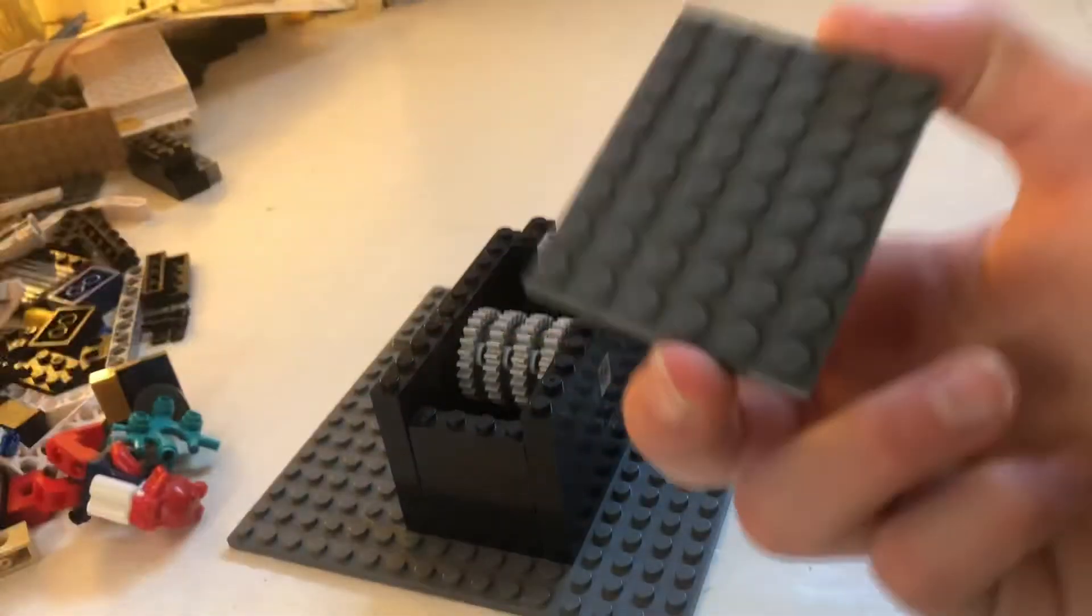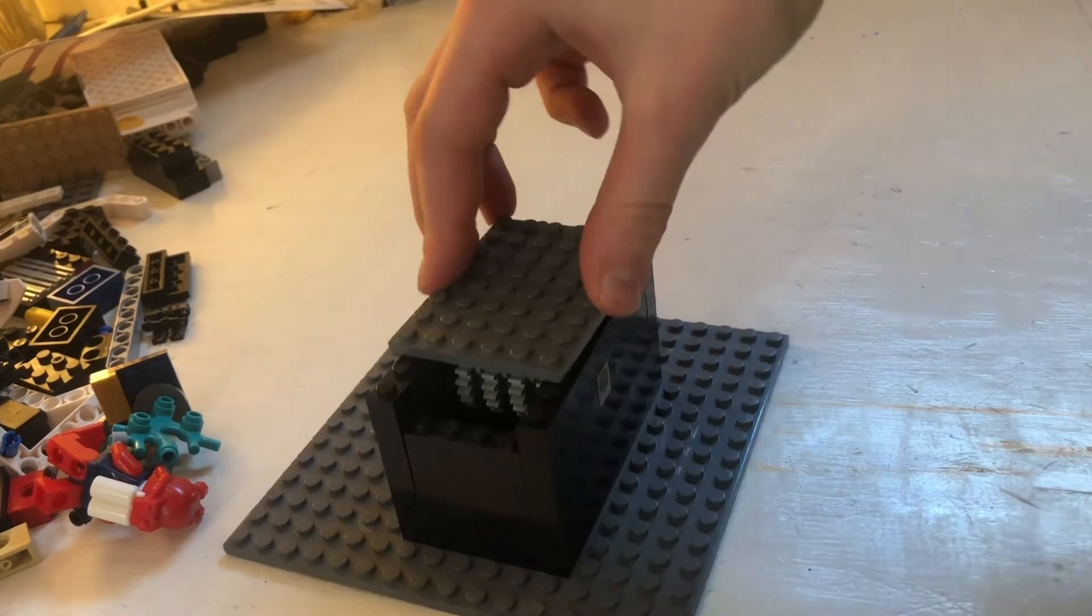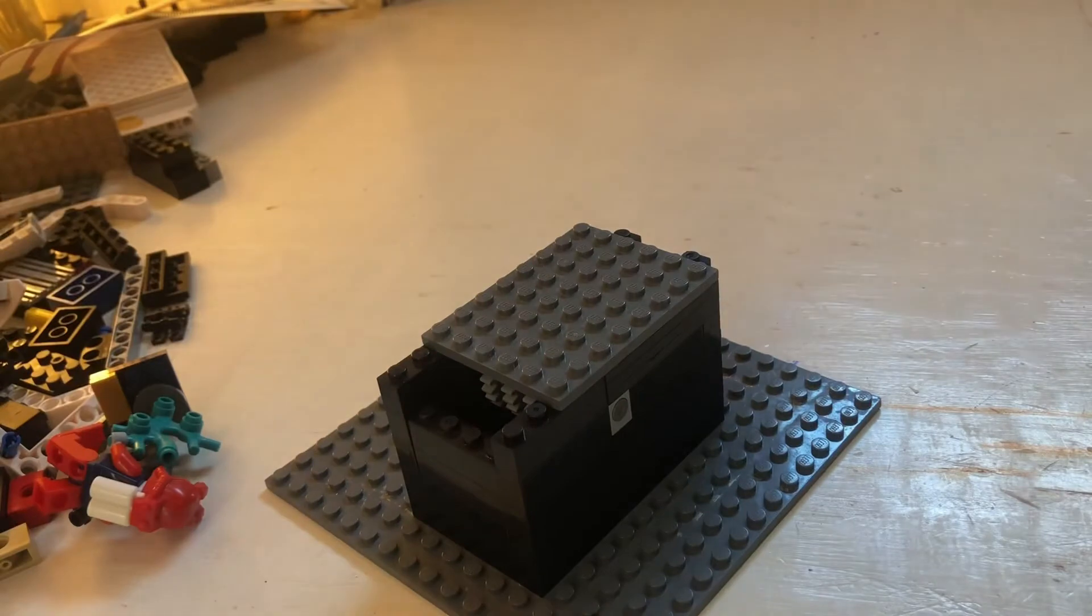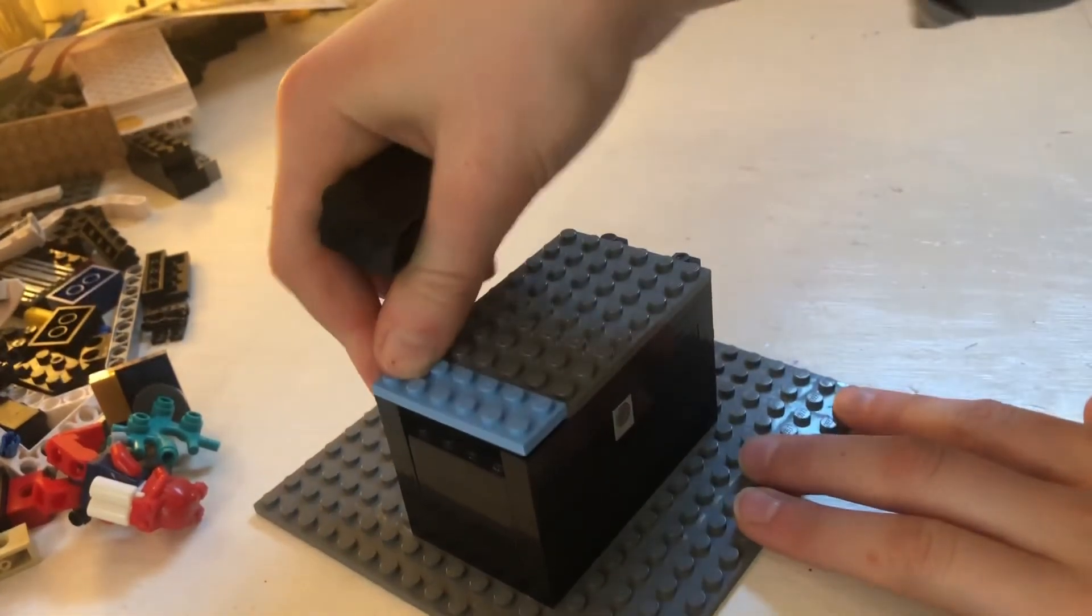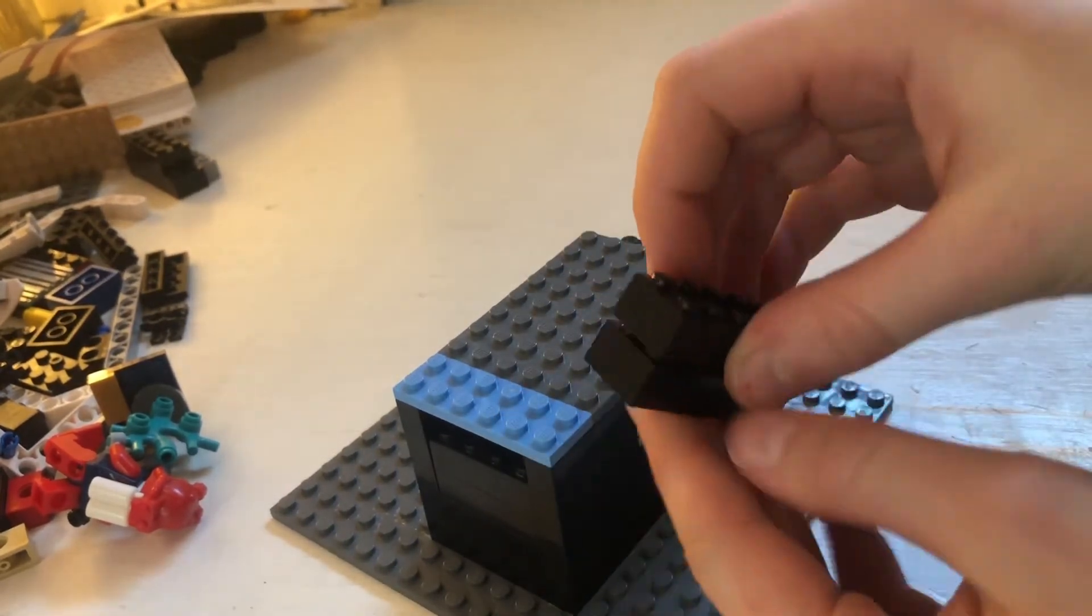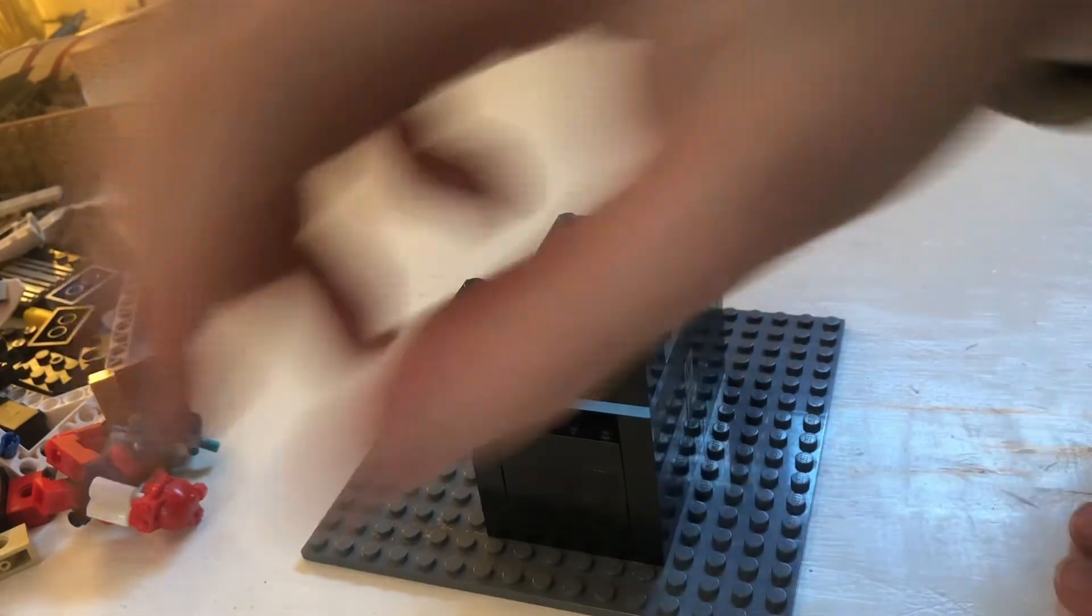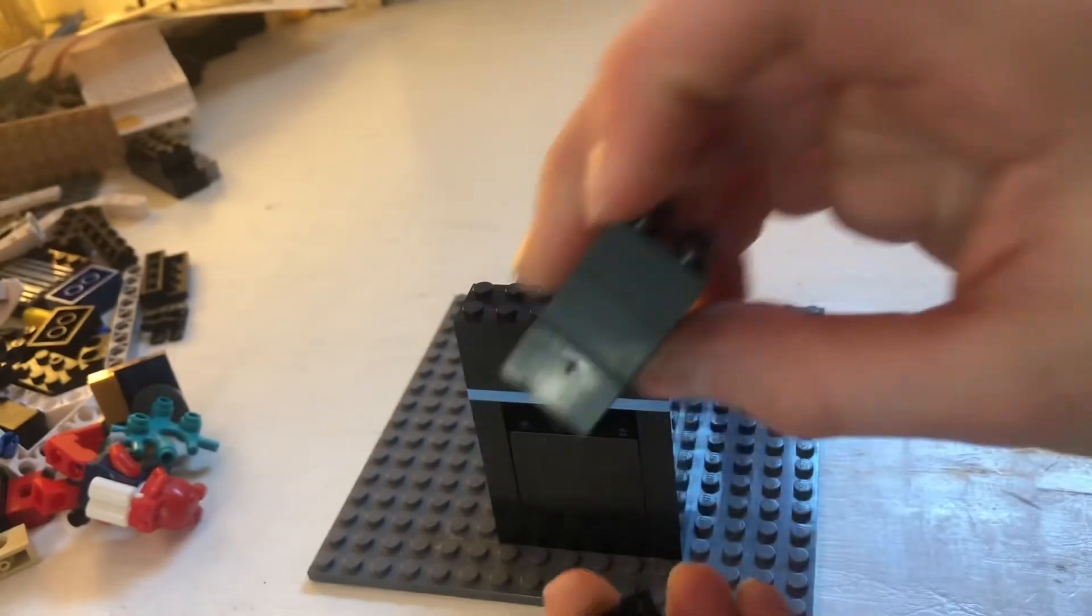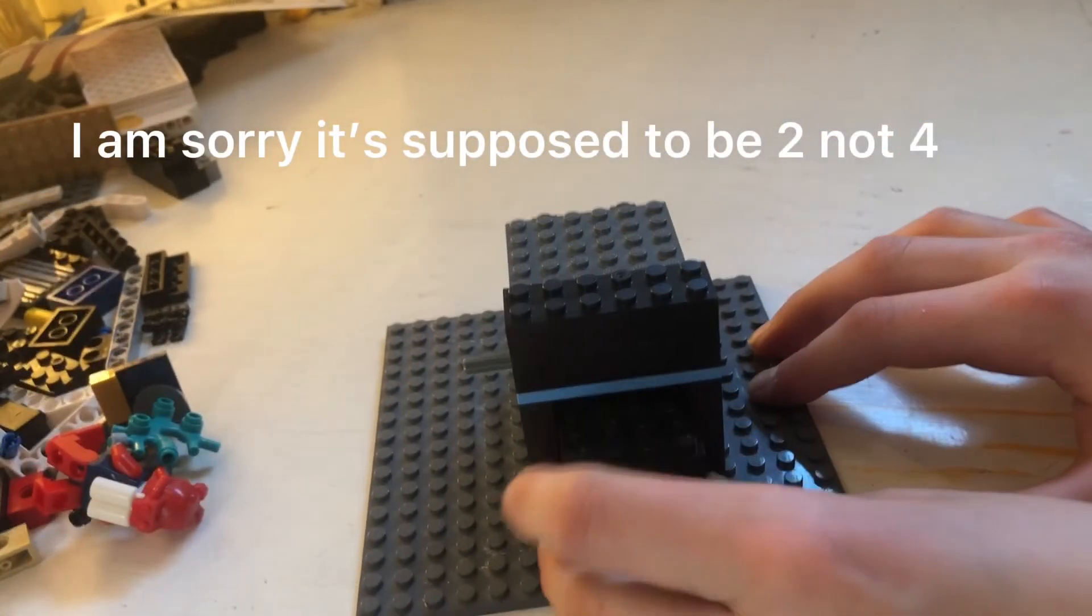Next, you're going to want to take a 6x8 plate, put it on the back. And then a 2x6 and put it on the front there. And then stack up two 2x6s, put them on top of there. And then just stack up a few, or by a few I mean four, stack up four 2x4s, and I just put them in front.